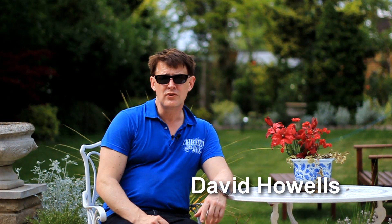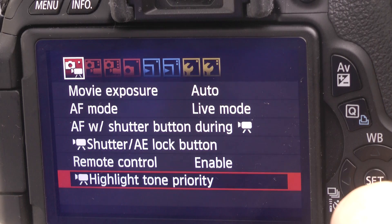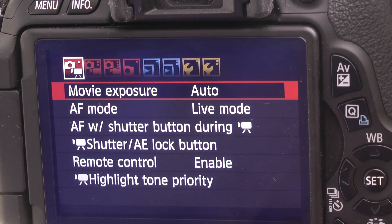The sun's out, so I thought it'd be nice to do a video on some of the best settings for the Canon 600D, in respect of video settings. The very first option you might want to change is movie exposure.